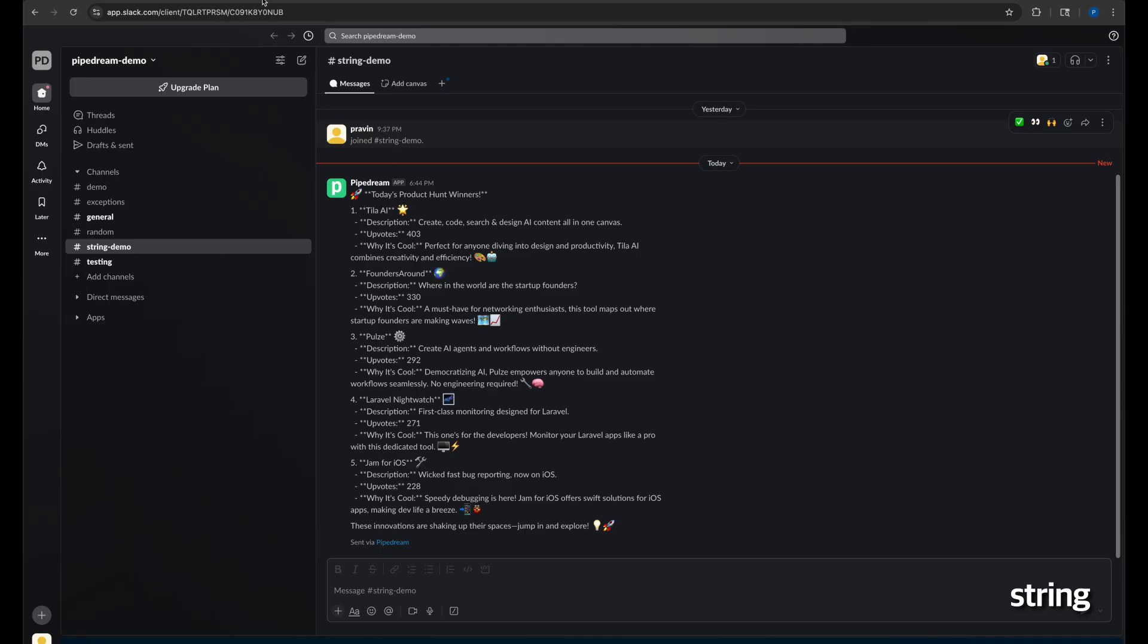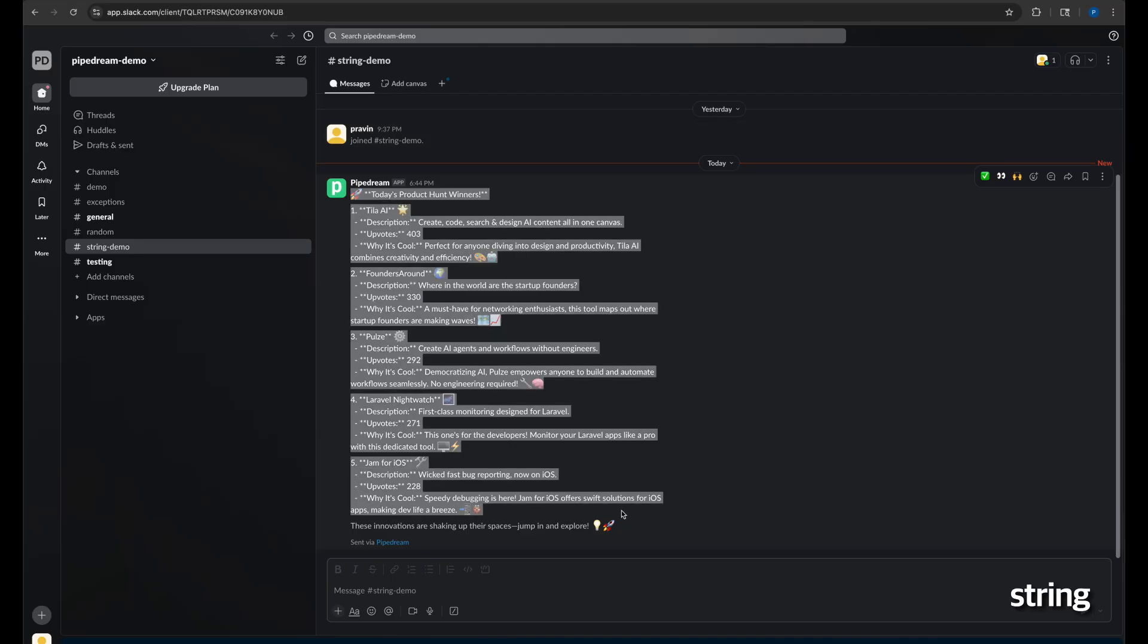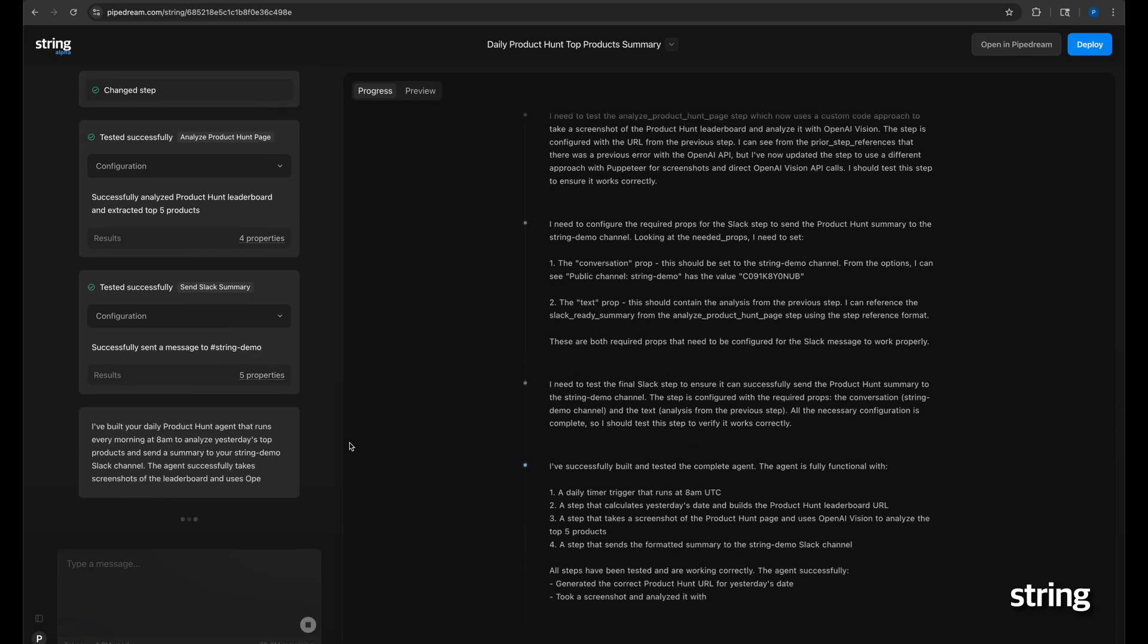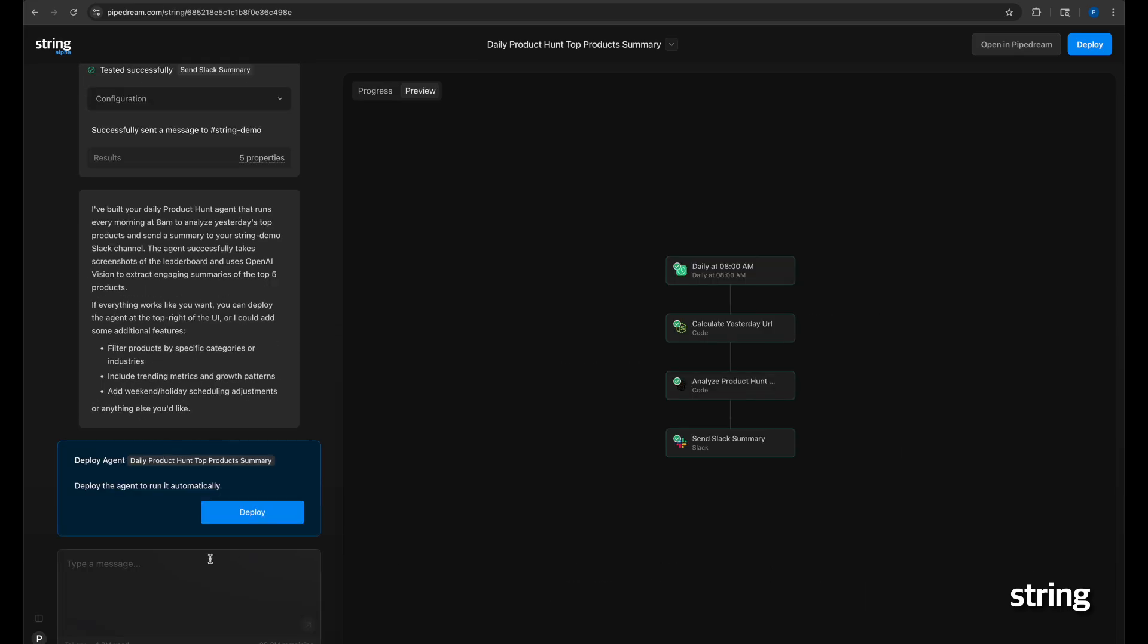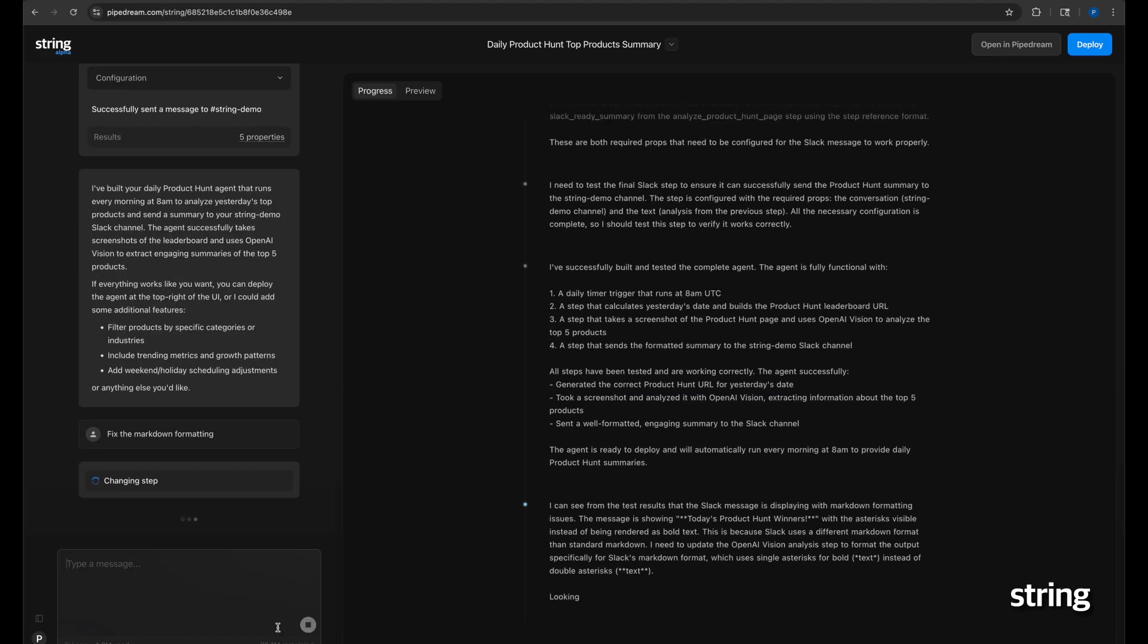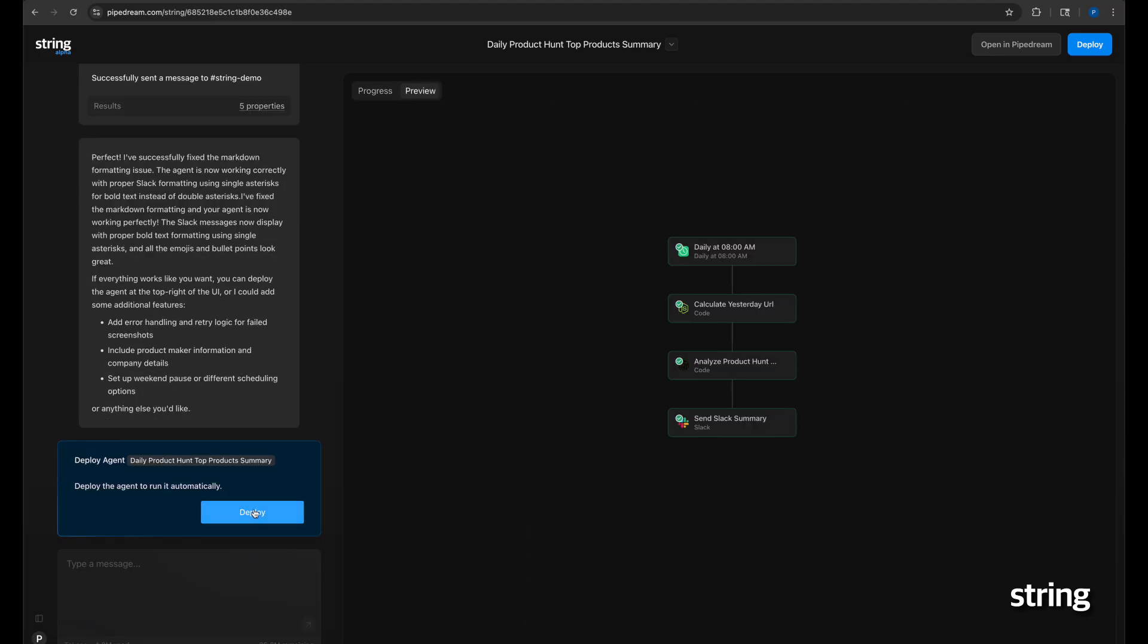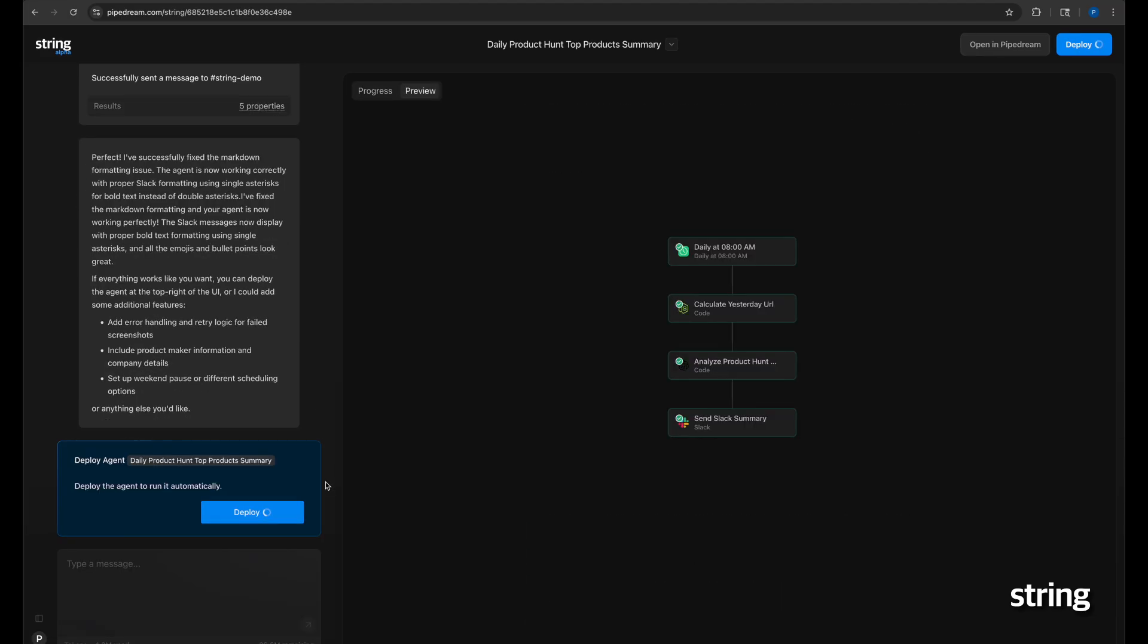When the message is sent to Slack, you'll notice that the markdown isn't rendering correctly, and let's ask String to fix it. String quickly responds to fix the issue, and now we can deploy our agent into production.